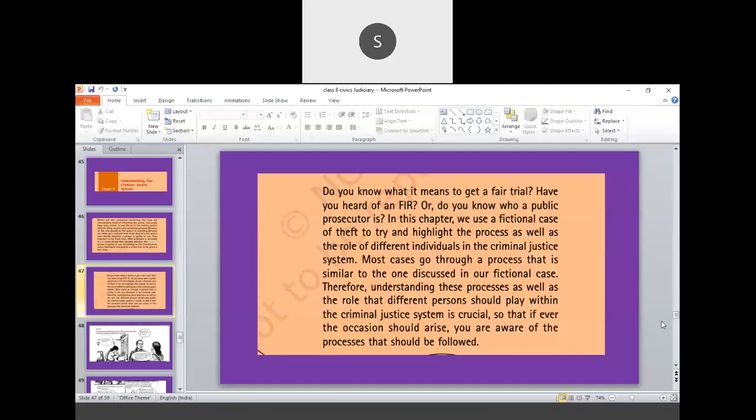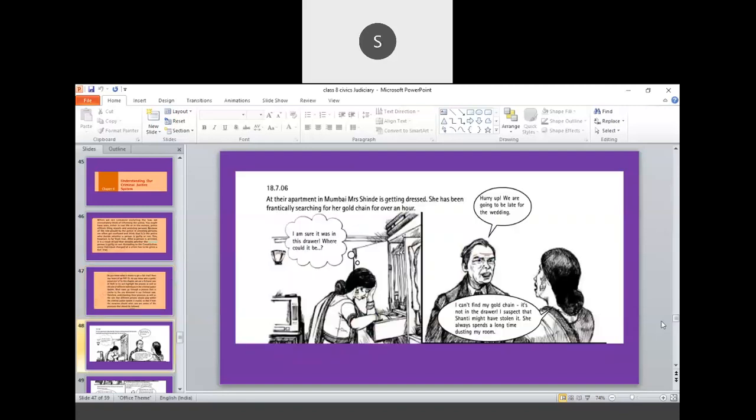In this chapter, we use a fictional case of theft and try to highlight the process as well as the role of different individuals in the criminal justice system. So in a fictional case, understand how the entire procedure moves. Most cases go through a process that is similar to the one discussed in the fictional case. Therefore, understanding these processes as well as the role of different persons within the criminal justice system, so that if ever the occasion should arise, you are aware of the process that should be followed.